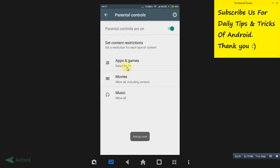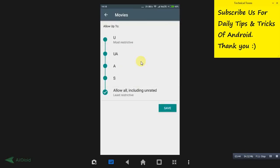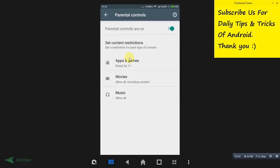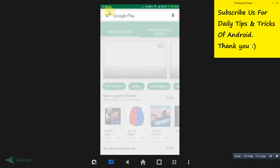After saving, it will show 'Rated for 7-plus.' You can also select the Movies category — choose the most restrictive option such as U/A certified movies. Select according to your preference and click Save. I've selected the age restriction for below 10 years.